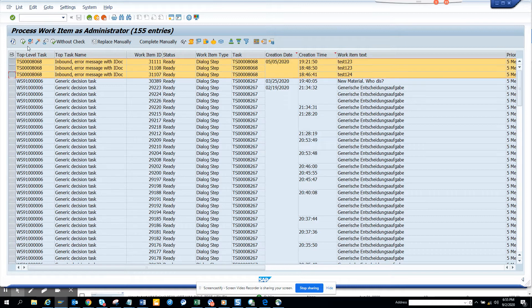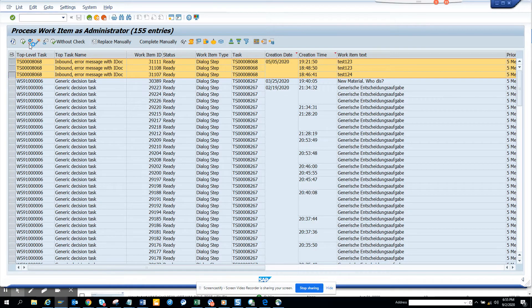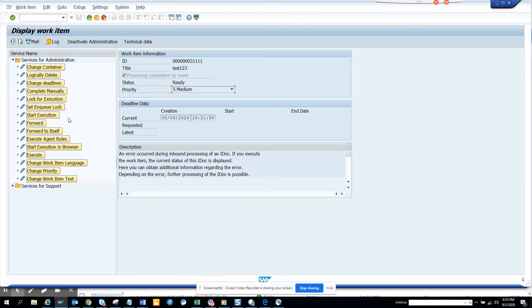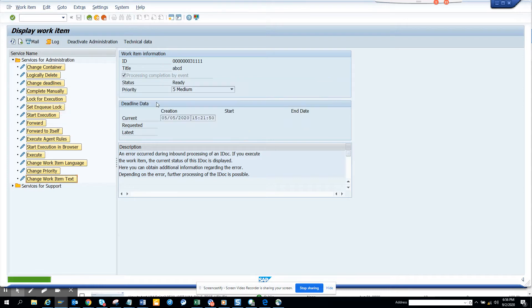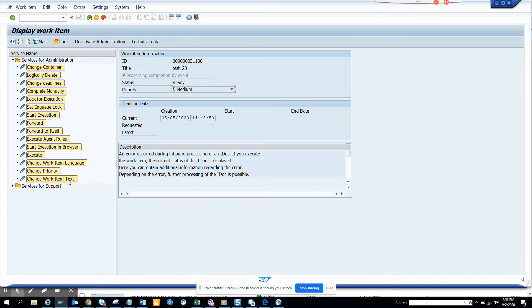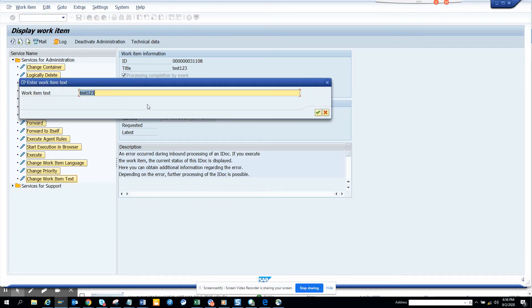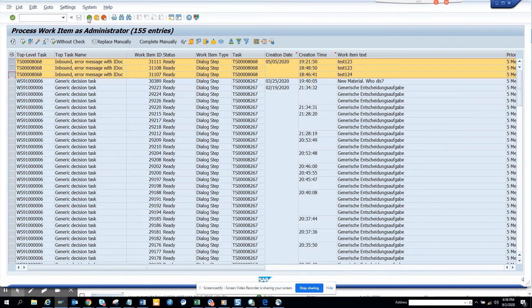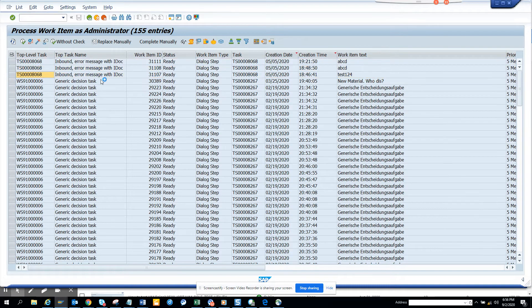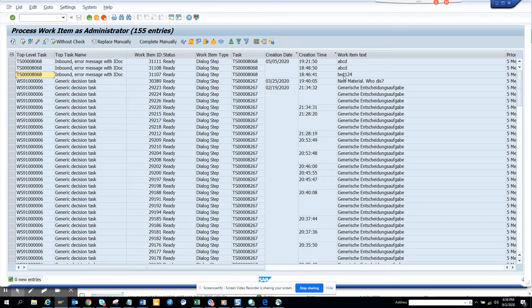I go here, change work item text, and I say ABC. How many clicks? Four clicks. Then the next one, another, ABC, and do the other one. Now function executed, this is done. So we did it, but how many of these...